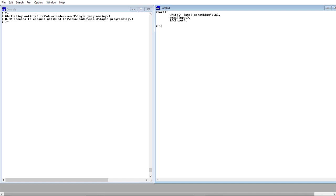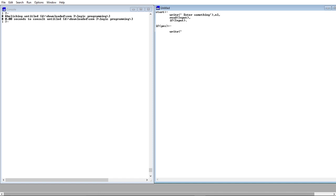So when you have that, next you want to do is the inputted words by the user. Let's just say the user, if you want to use inputted yes, so let's just go it yes, there is something.